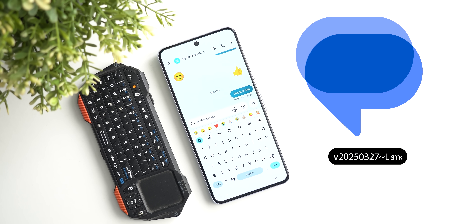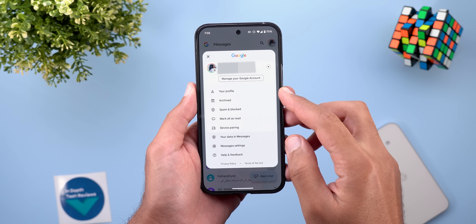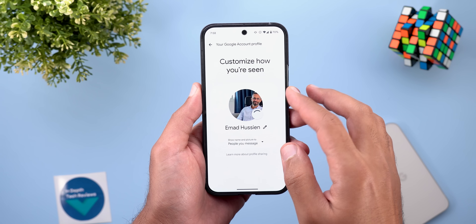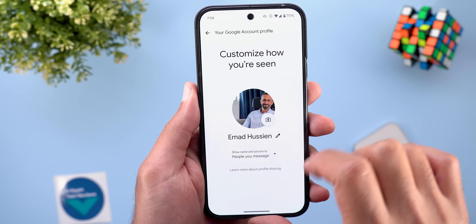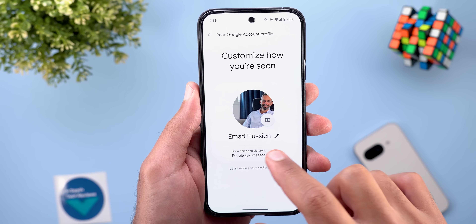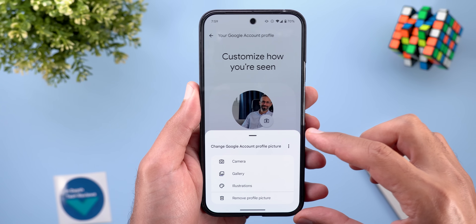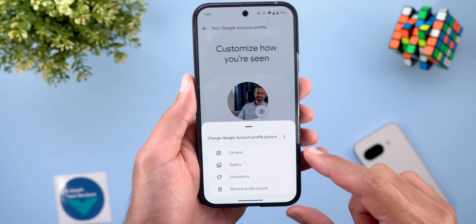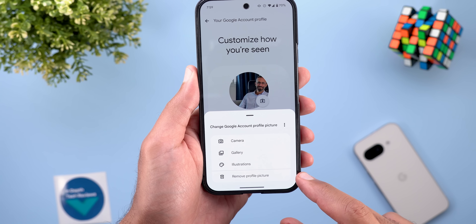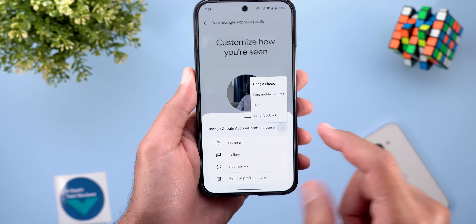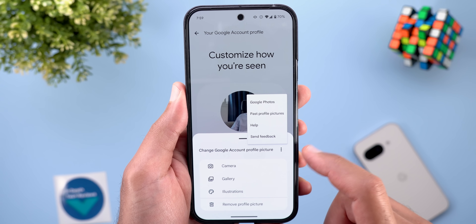Now let's talk about Google Messages. Here I'm going to show you five new changes. The first change is under your profile page. The profile picture is now in a rounded container, and when you tap on any of the menus you get a new bouncy animation. When you try to change your profile picture, the options are presented in a much better way — you have the camera, gallery, illustrations, and the ability to remove the profile picture. Tapping on the ellipses gives you access to Google Photos, past profile pictures, help, and send feedback.